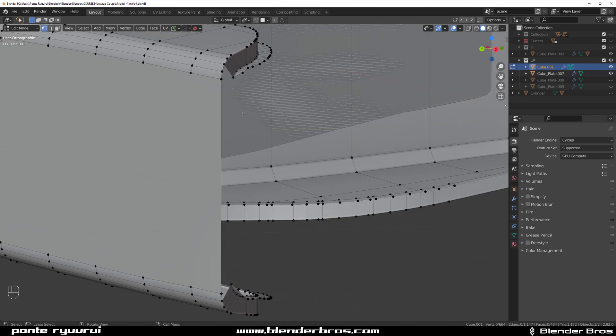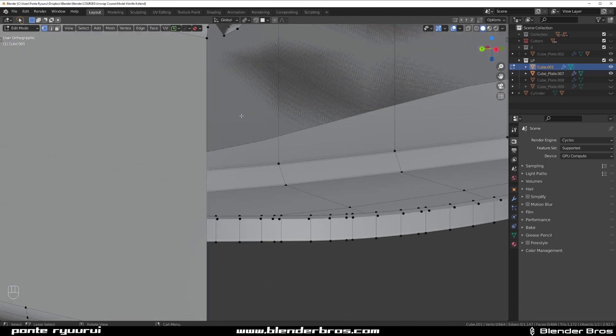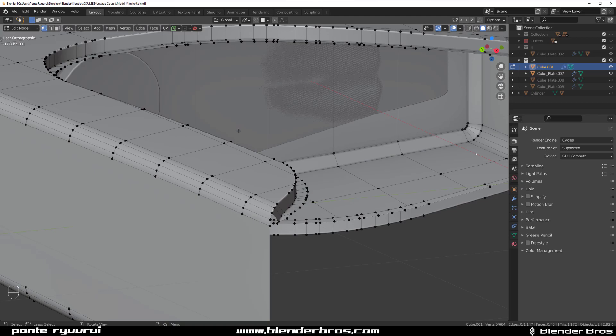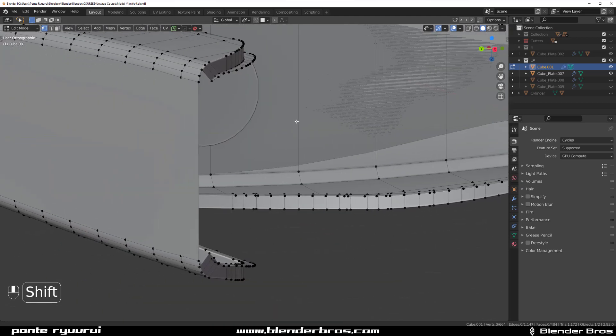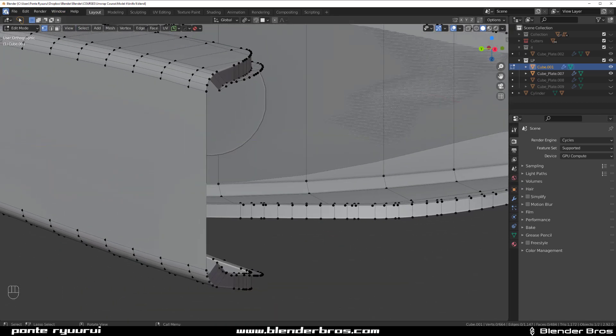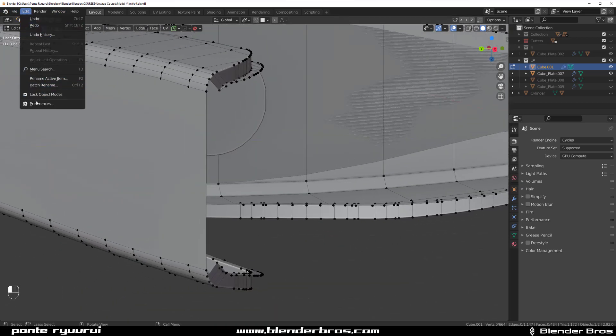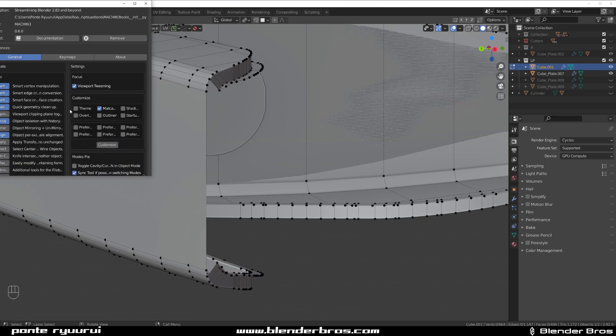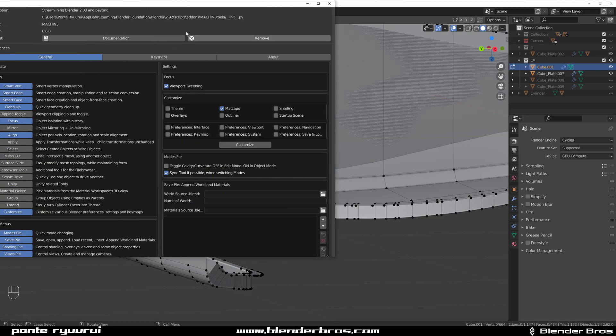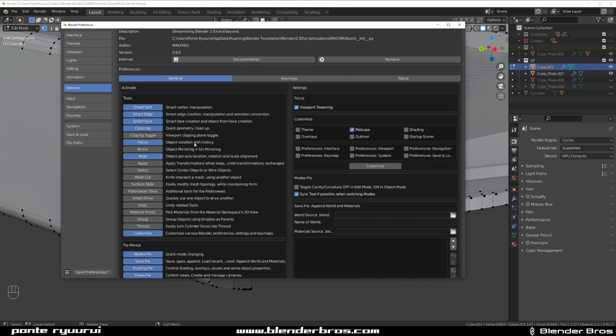What you need to do is enable... I think it's called Smart Vert or something. Let me find it: object axis, object quick geometries, Smart Face Creation—that's the one.